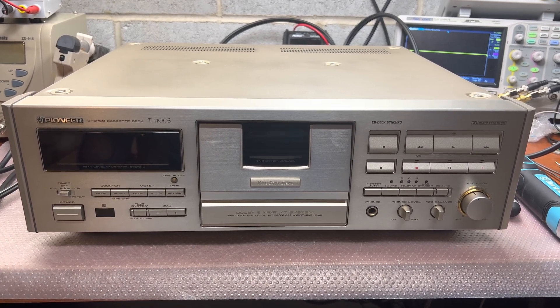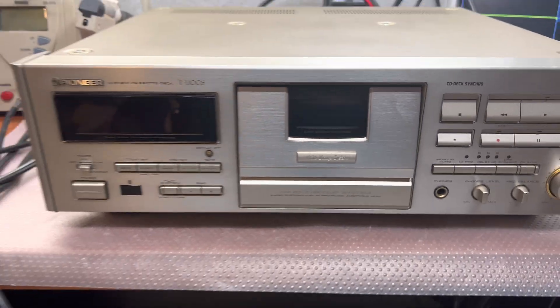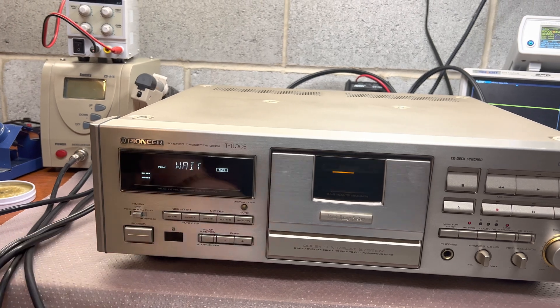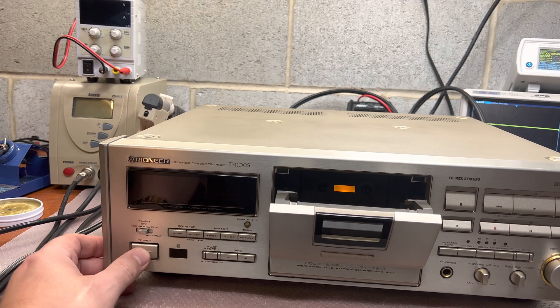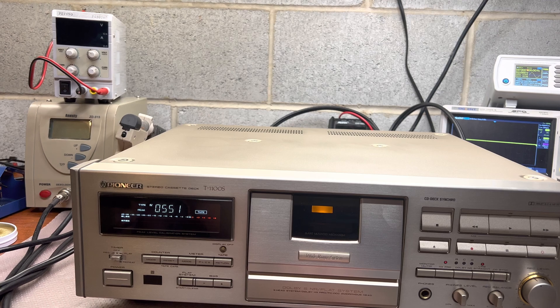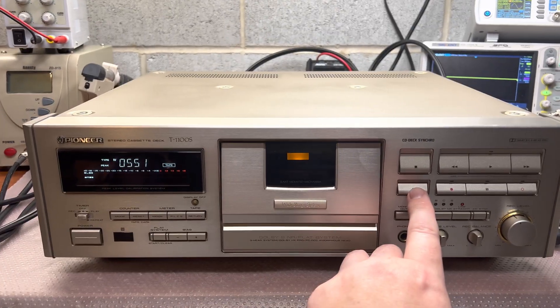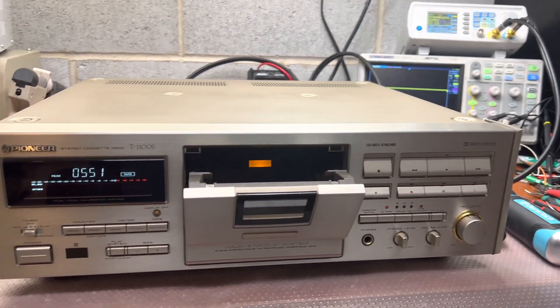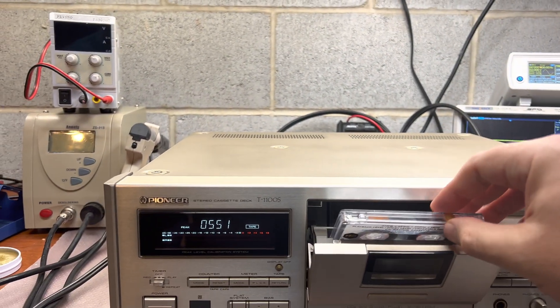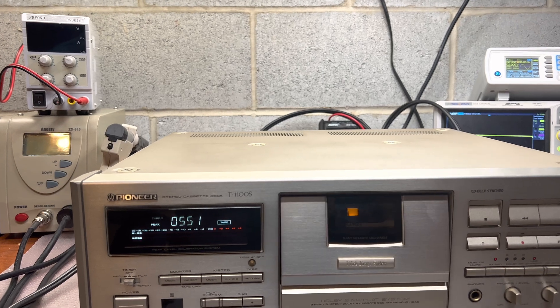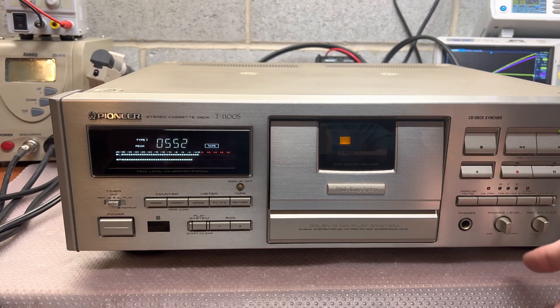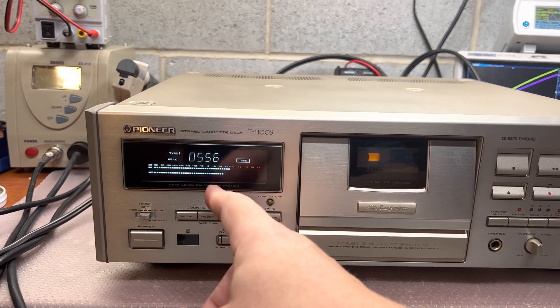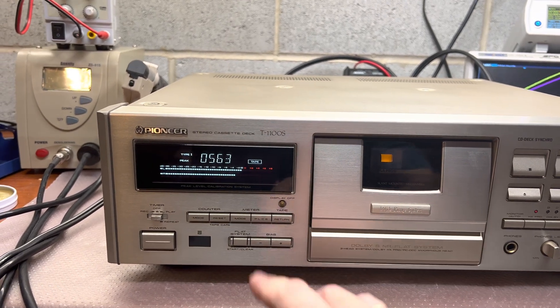Hello everybody, it's testing time tonight for this new Pioneer deck I received. The levels were off - it was playing recordings like four decibels lower than needed. I believe it was tuned up using the wrong tape. Let's check the level.